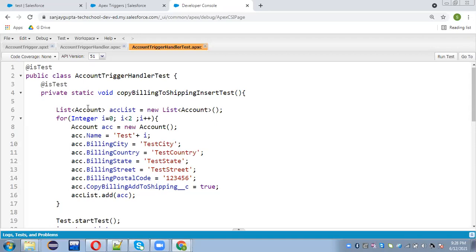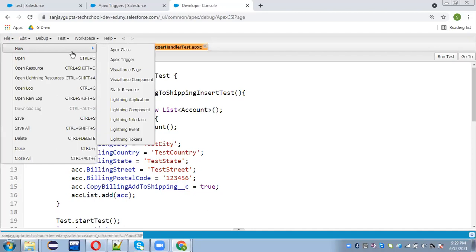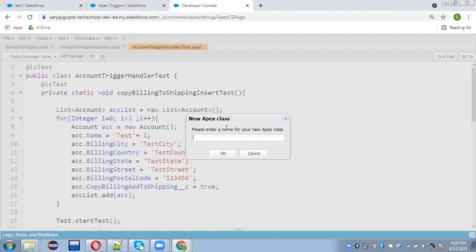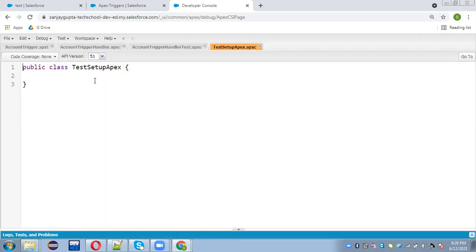In my previous demonstration, I showed how we can create test classes while implementing triggers. I will be implementing a test setup method here as well, but let's understand it with another demo first using a dummy Apex test class.